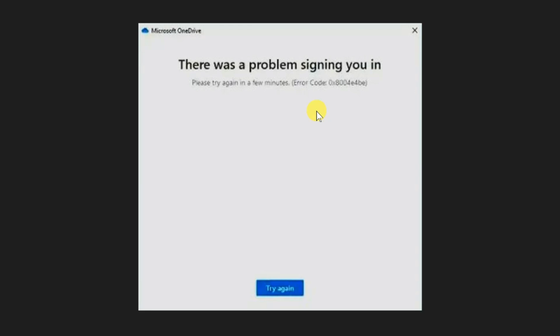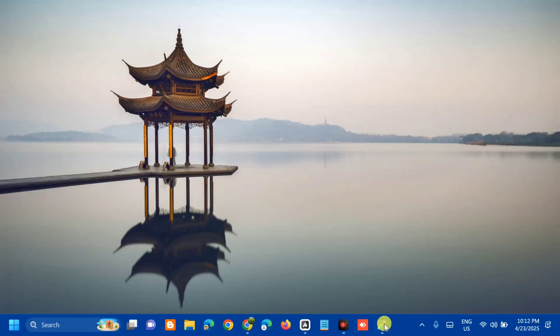I'll show you some solutions to fix this error. Without further ado let's go ahead. The first solution we will do is to check date and time settings.